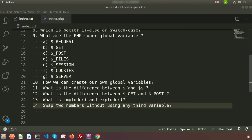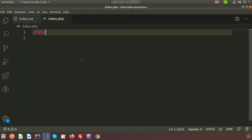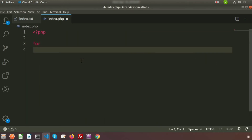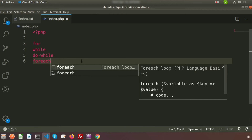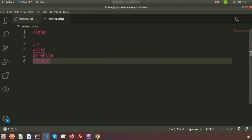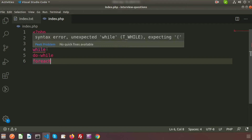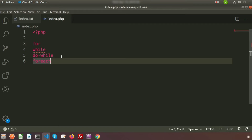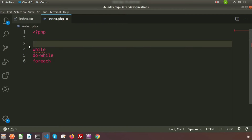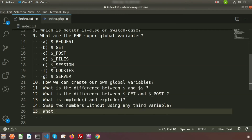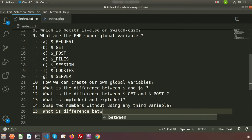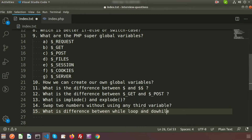We know PHP has four types of loops: the for loop, the while loop, the do-while loop, and the foreach loop. We all know about these four types. You can check my PHP playlist for details. Here I will discuss a very minor difference between the while loop and the do-while loop. So today's question is: what is the difference between while loop and do-while loop?